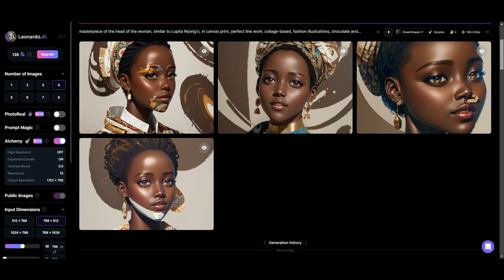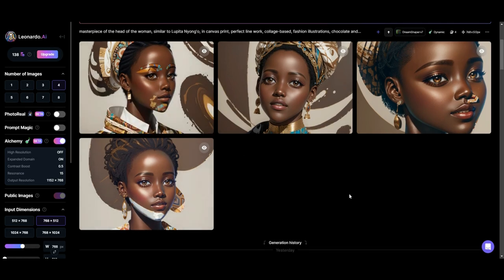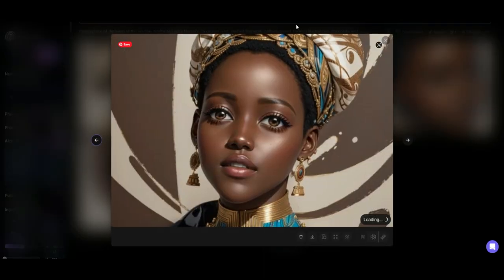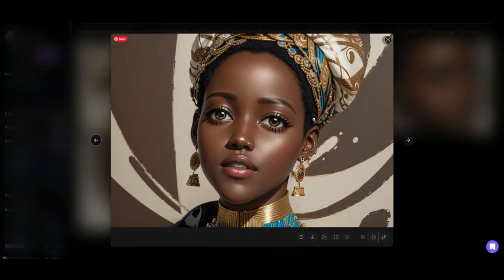I'm going to leave it to four results so we can see and compare how these four results look like. As you can tell, all these images look exactly the same as the one we just copied the prompt from.